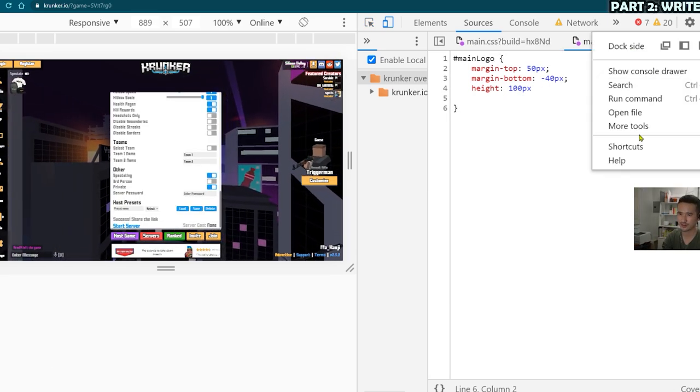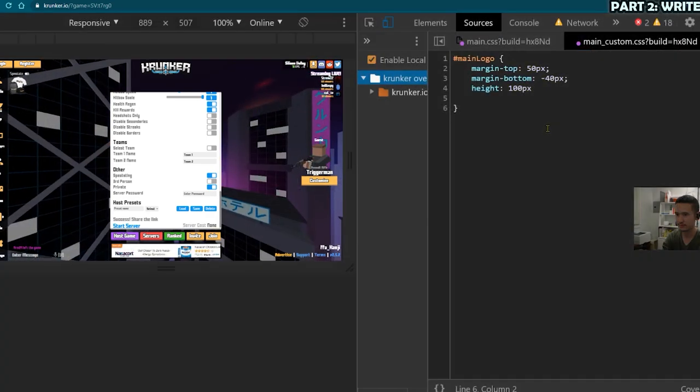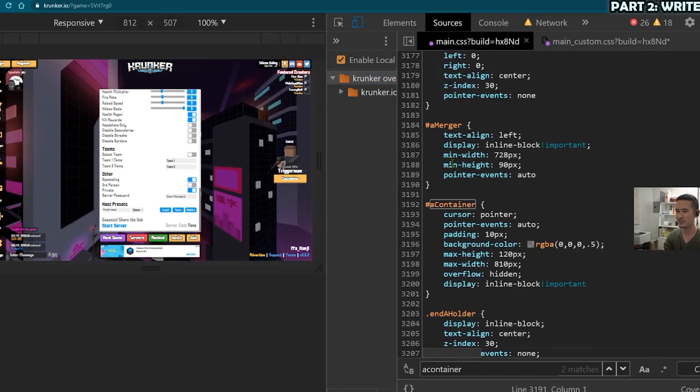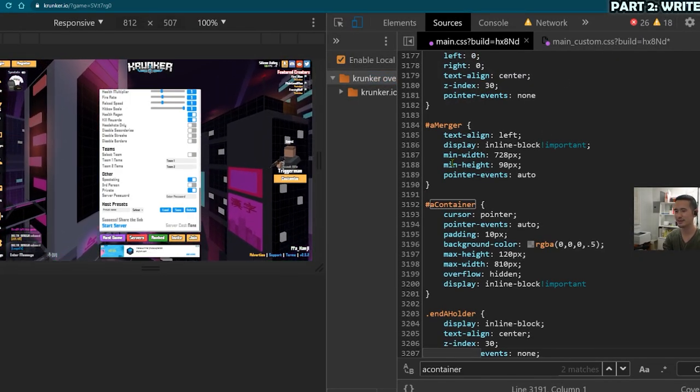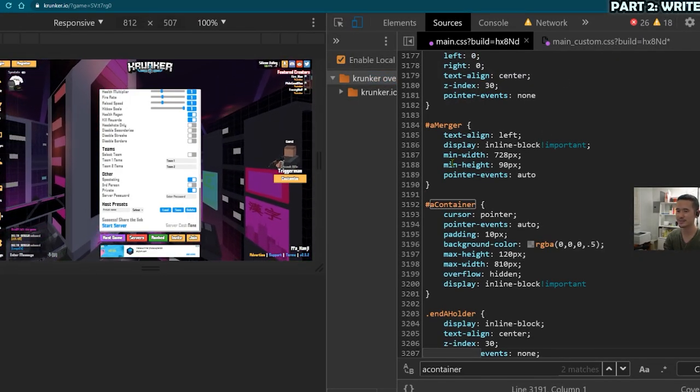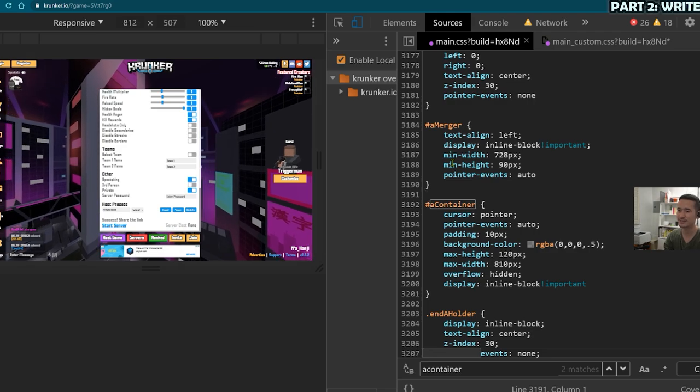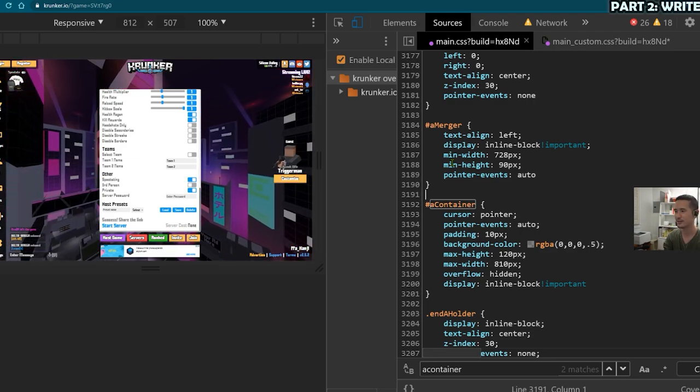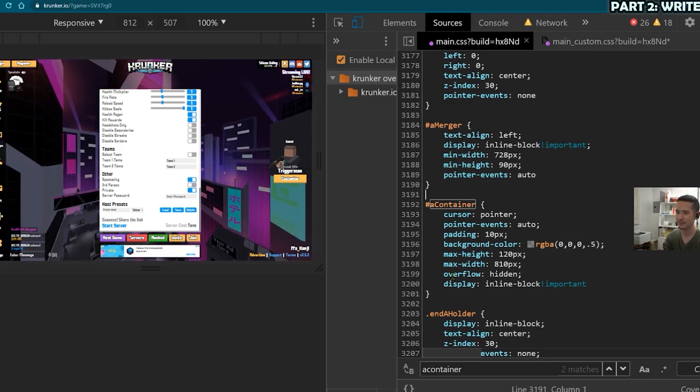Just realized I forgot to switch over to dark mode. That's better. So again, just trial and error, you might change something and it might not do what you expect, might not do anything. You just can keep on trying.